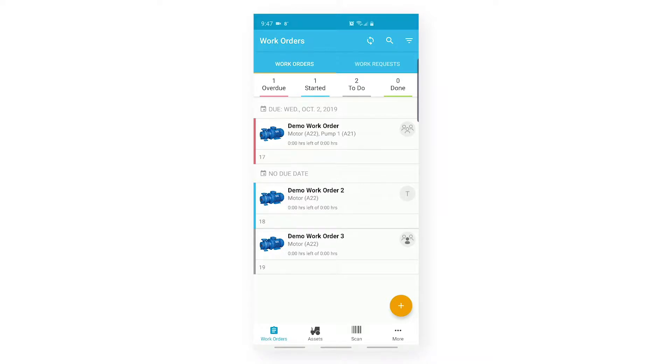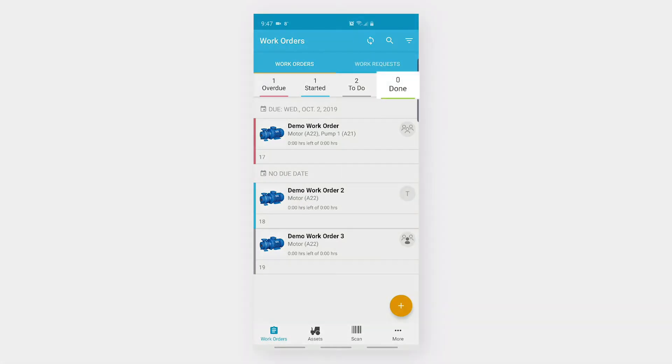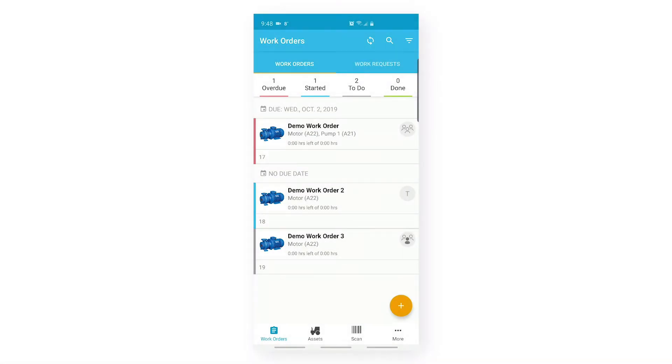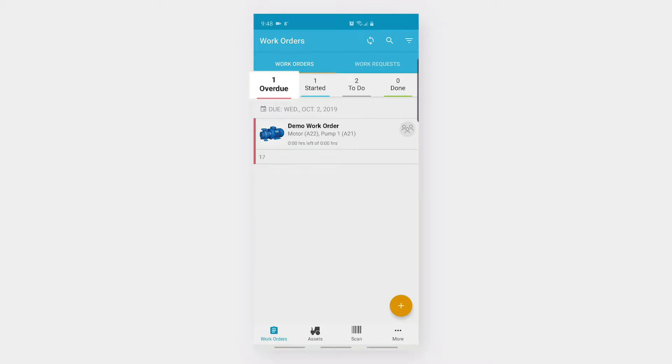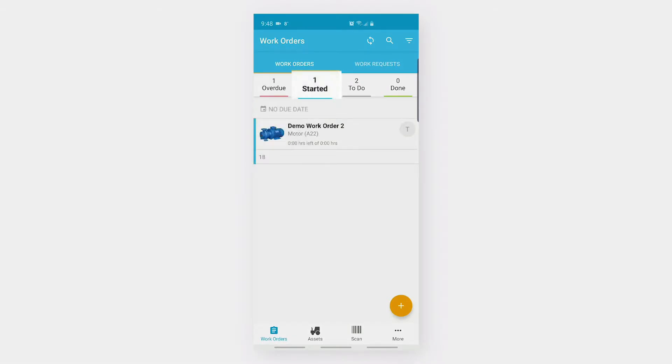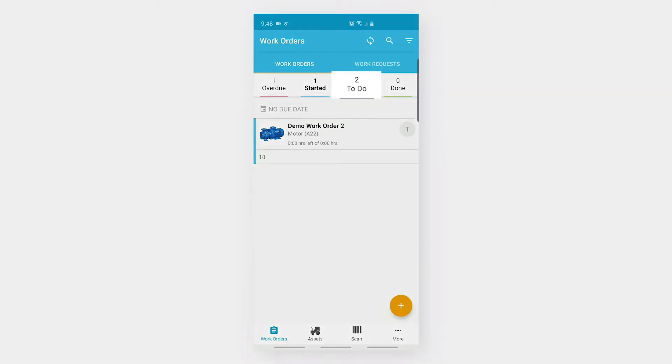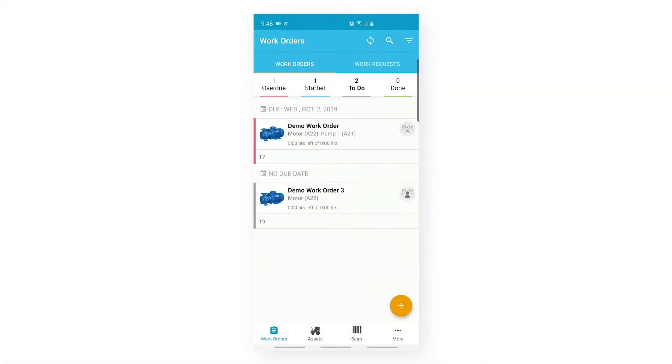On my work orders tab, I can also see four different filters: Overdue, Started, To Do, and Done. The colors for these filters are red, blue, gray, and green. Overdue filter shows work orders whose due date has passed. Started filter shows work orders a technician has started working on. To Do filter shows work orders not yet started. Done filter shows work orders whose tasks have been completed.